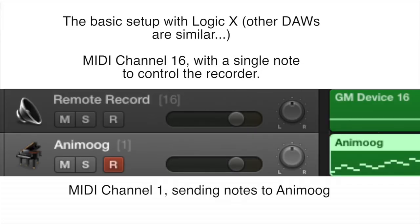The basic setup has two MIDI tracks. One track has a single note on channel 16 to control the recorder. The other track has notes that will play with the Anamog synth app.